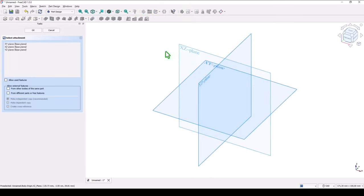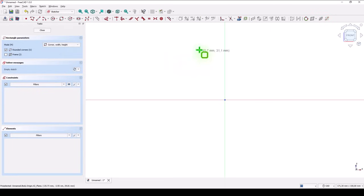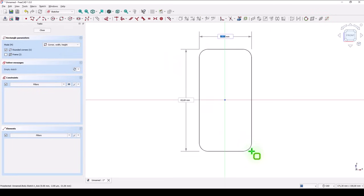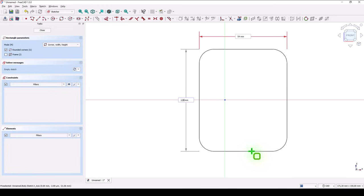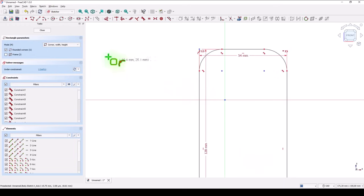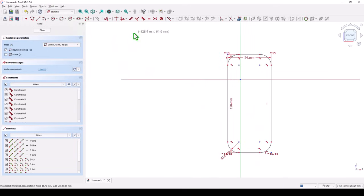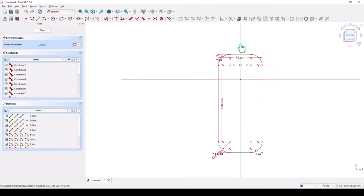New sketch, this plane, and a rounded rectangle starting from here going somewhere with dimensions 54, enter, 128, enter, and 14 is the radius. Then we apply symmetry — this point and this point, symmetrical about this axis.